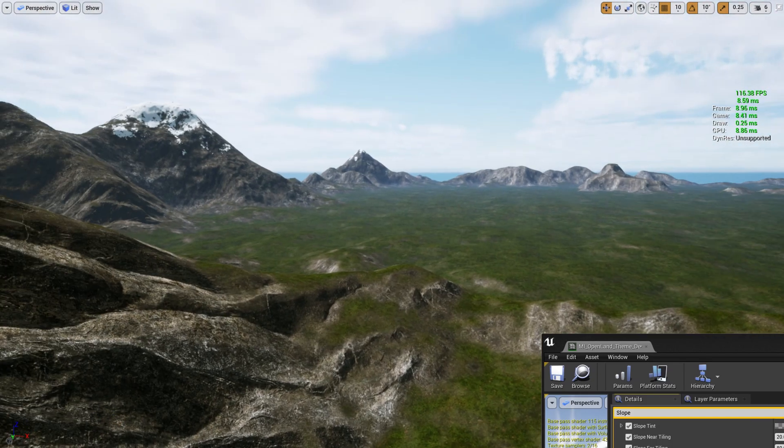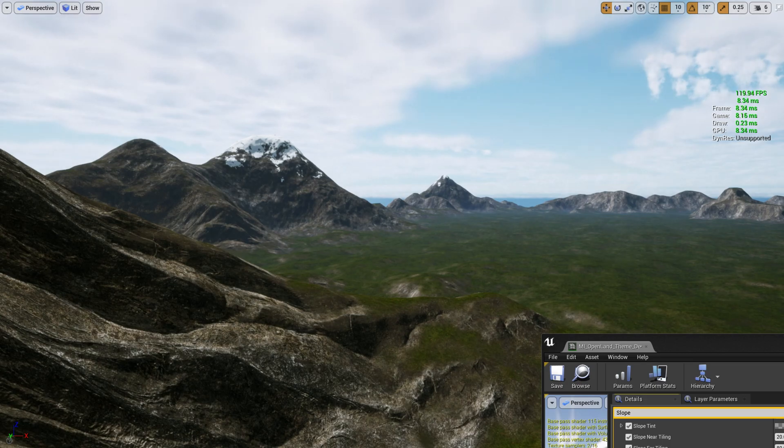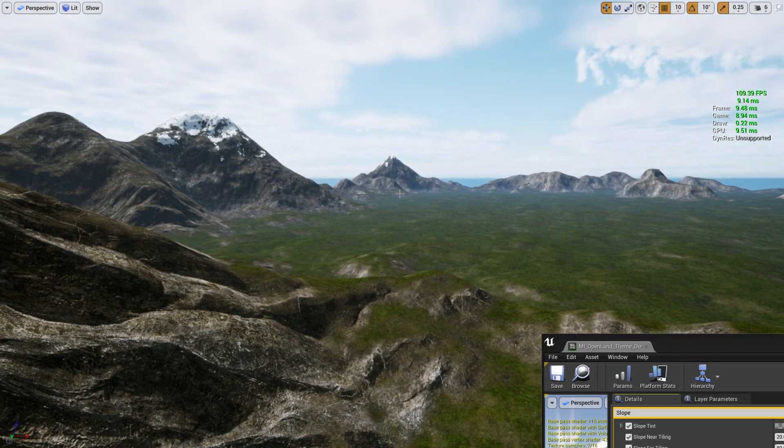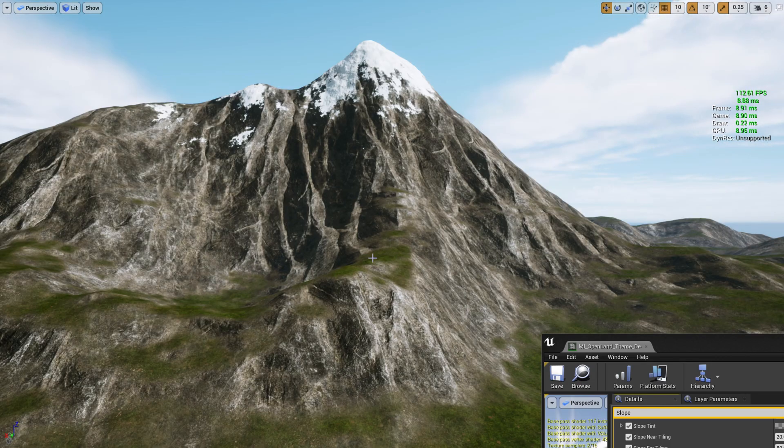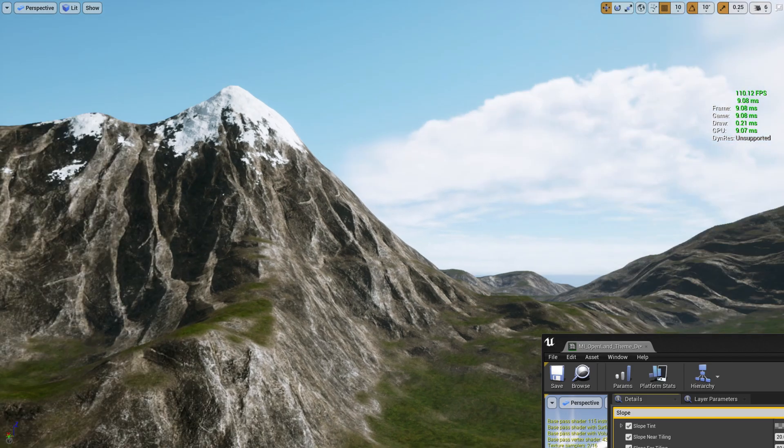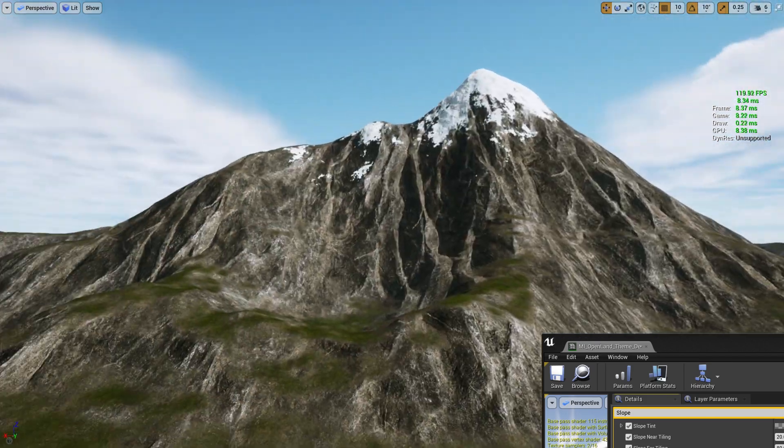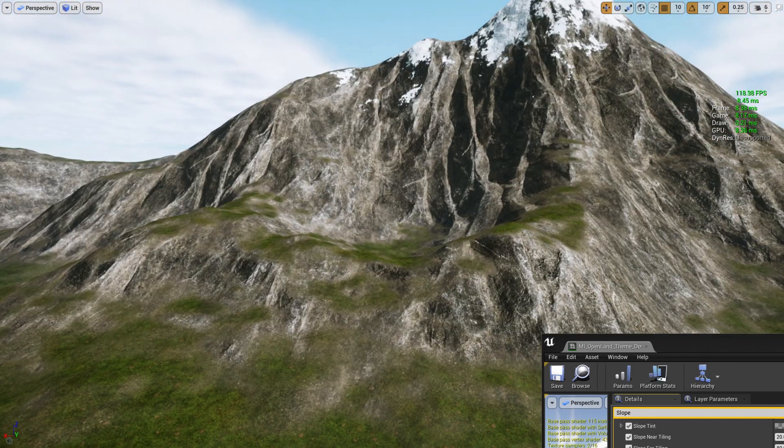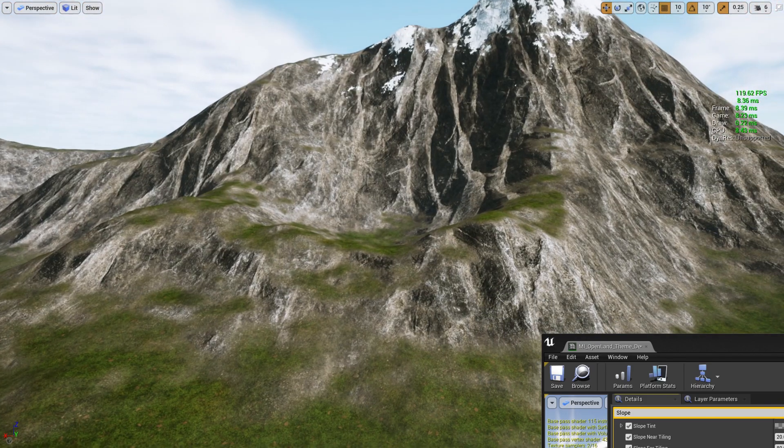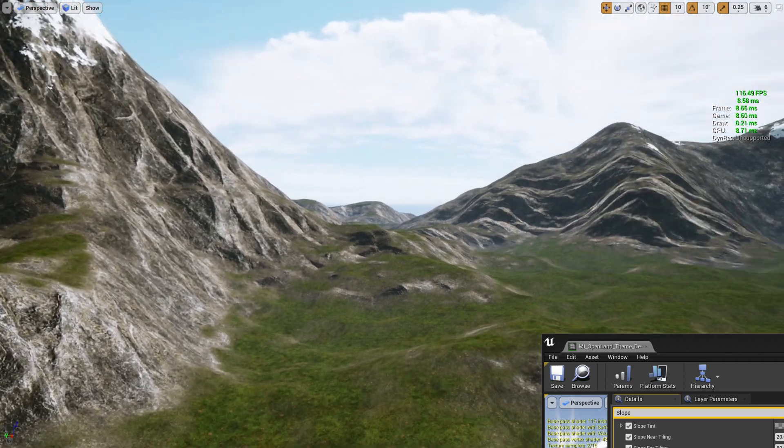Also for the triplanar, for the far away distance we don't do triplanar mapping. By doing that it can reduce the performance impact. So the point is you can use displacement and triplanar with your game and the performance drop is really small.